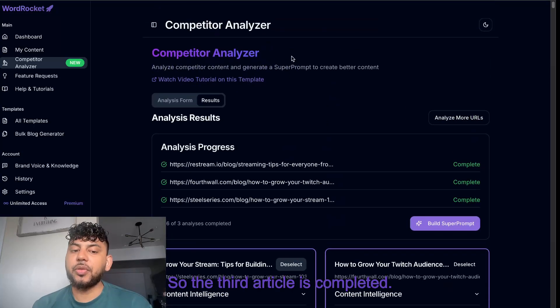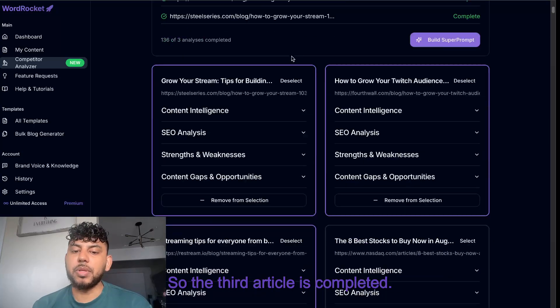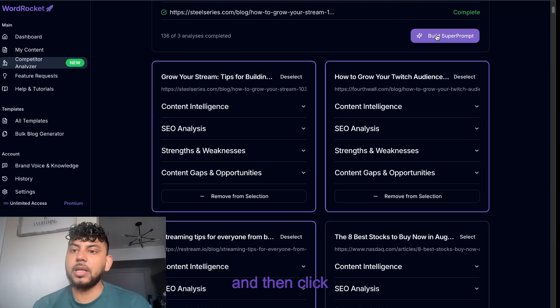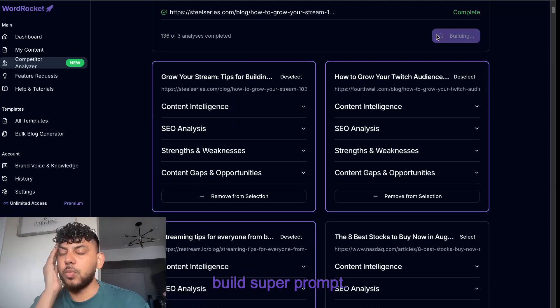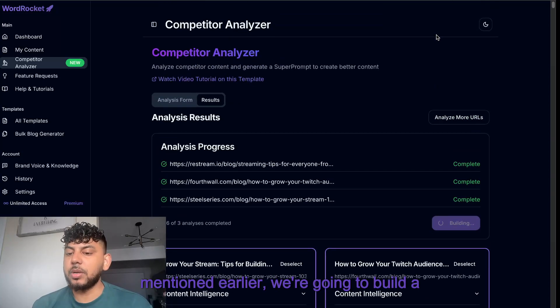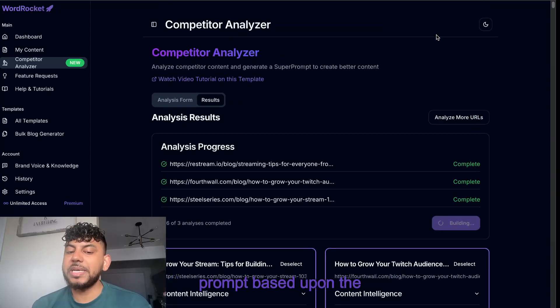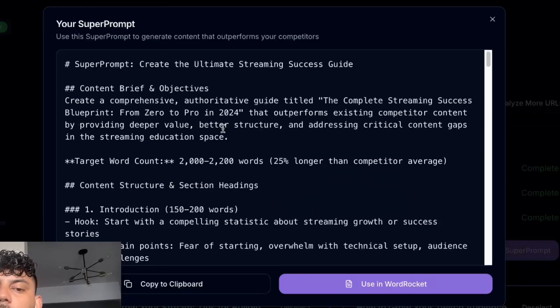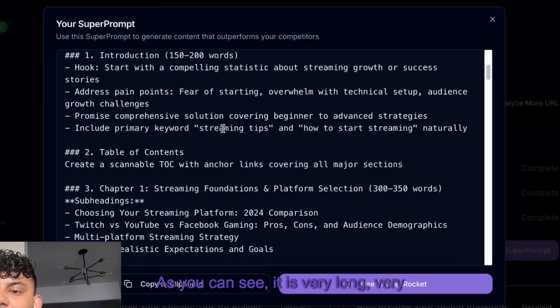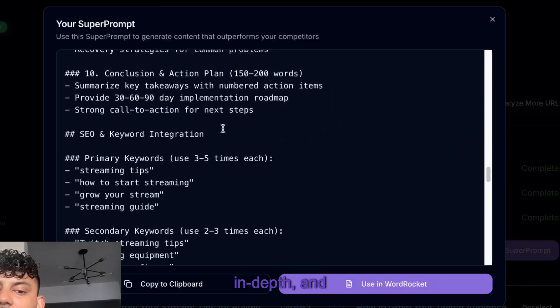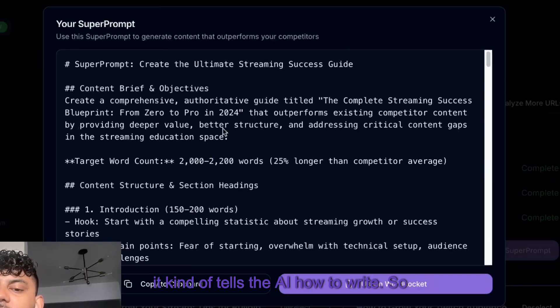The third article is completed, so I'm going to select all three of them and click build super prompt. Now what's going to happen is we're going to build a prompt based upon the top ranked articles for that specific topic.